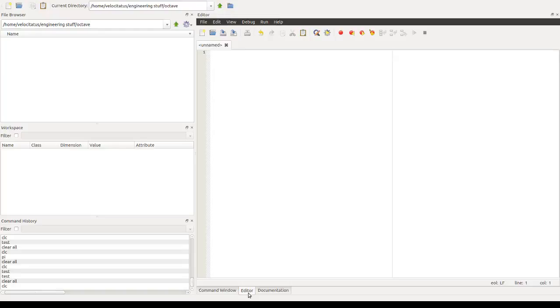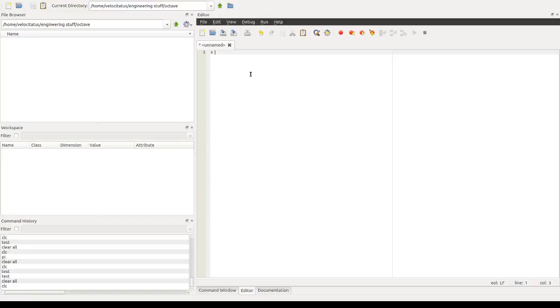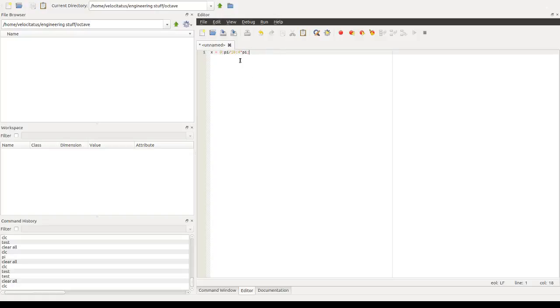So let's start using what we've seen so far to create our first file here in the editor. When you open the editor, there's usually an empty file already here. But you can open or create new ones by clicking here, like so. Let's say we want to use this file to create a variable, an array x, which goes from 0 to 4pi in intervals of a small number, say, pi over 10.